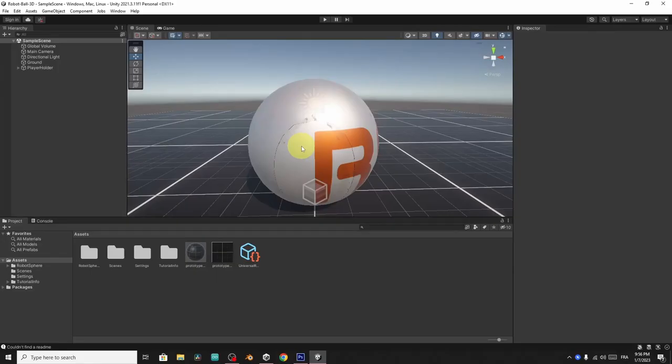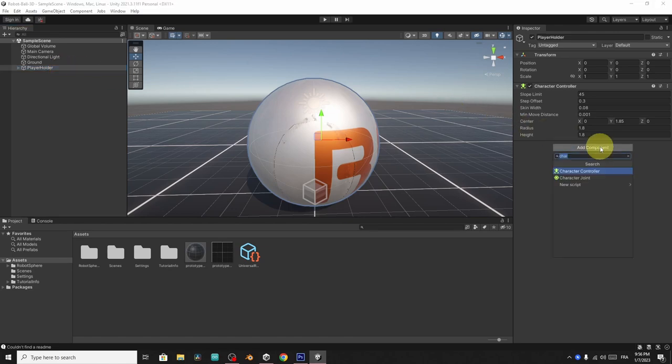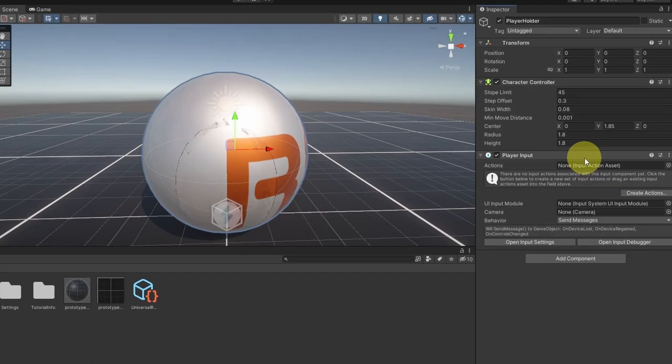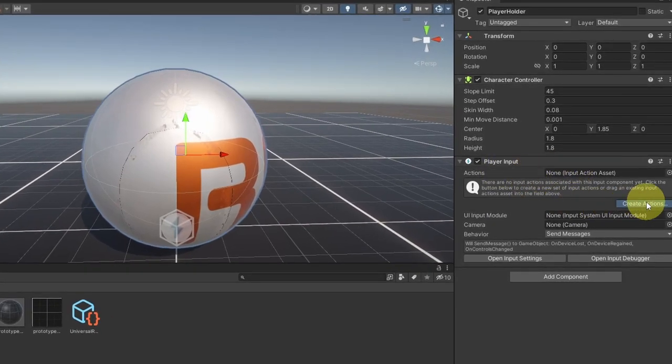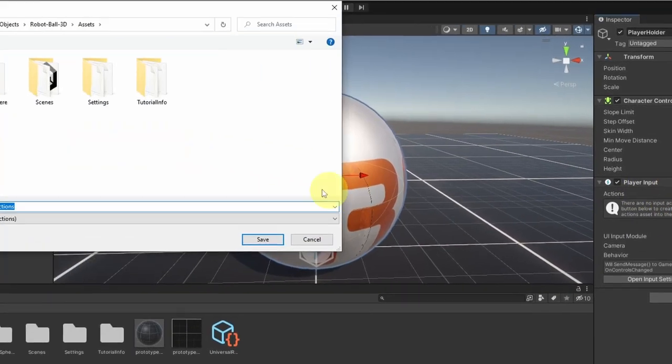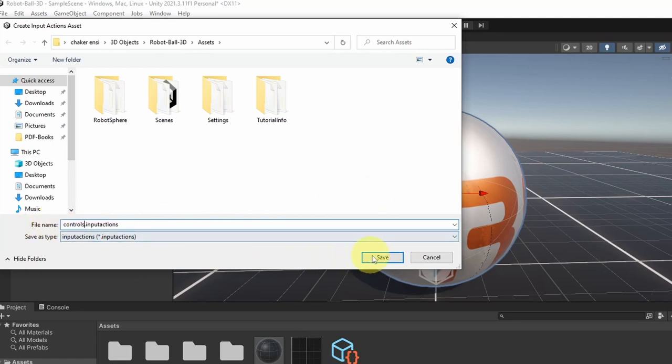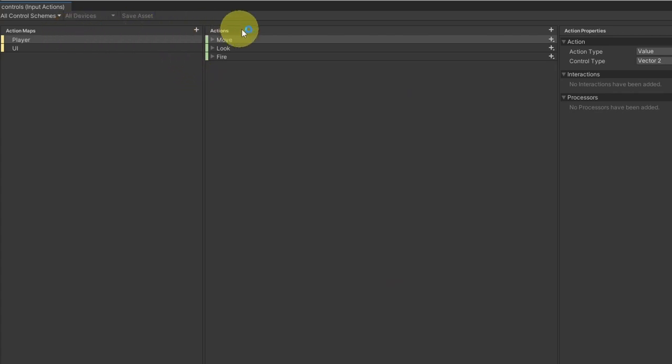And to use the new input system, there are different ways. In this video, I'm going to show you the easiest one. We have to select the player holder, and we are going to add the player input component. So this comes with the new input system. Once you add it, let's hit create actions. And we can give it a name like controls. And if you hit save, you will see this window that pops up. As you can see, it is separated into three parts.